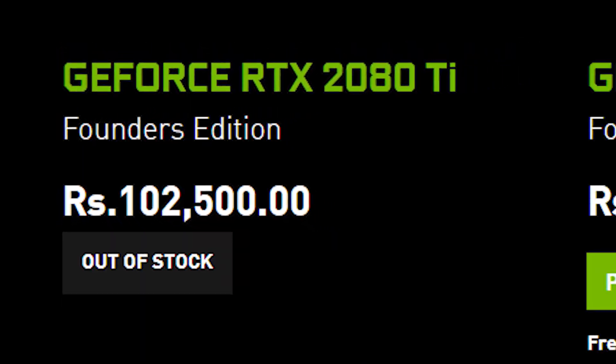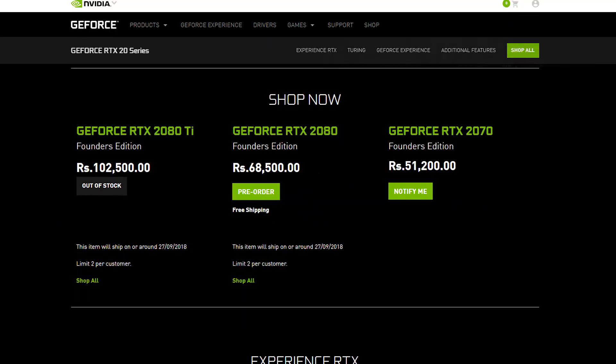The big thing is all about pricing. All over the world, the pricing is very costly — $1,200 US dollars. In India, our website is showing ₹1,25,000 for the RTX 2080 Ti, which is a huge difference.